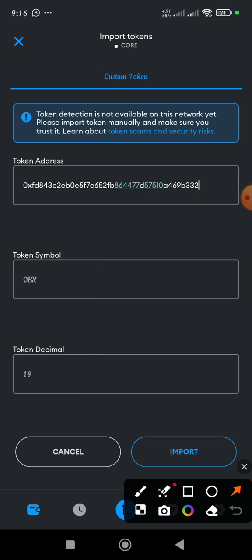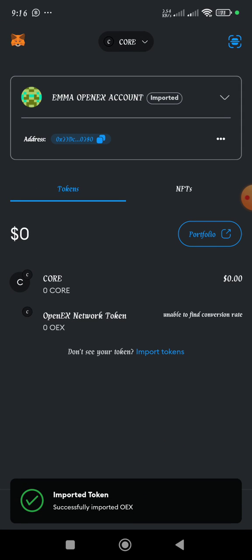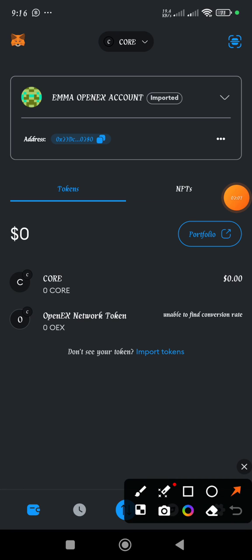Then the next thing you'll be doing is you click on the import button. Now this is the import button. I have clicked it and as you can see, it says token imported.